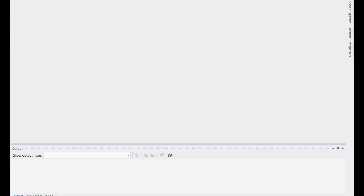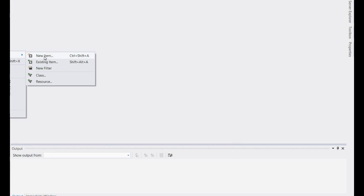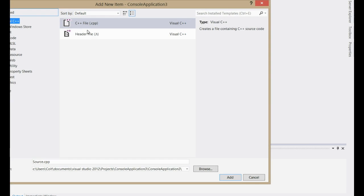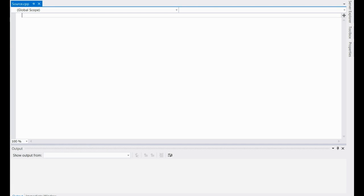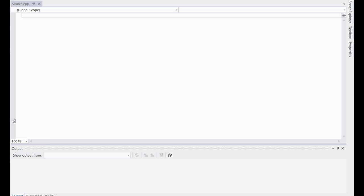Hit Finish. Then you go to your source files, right click, add new item, go to C++ file, add that, and you get a file on which you can add stuff in. I'm going to rename this — Employee Database.